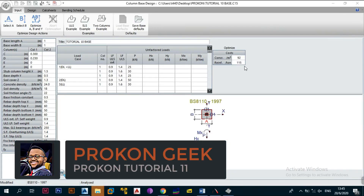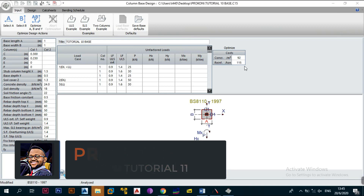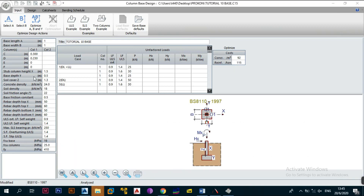Hey, what's up and welcome back to the channel. This is the Broken Geek and in today's tutorial we continue from the previous video where we looked at how to input the loads when using the column-based design module — the module you use to design pad foundations. Today we're going to look at the design theory and what it actually means when you click the Design button.